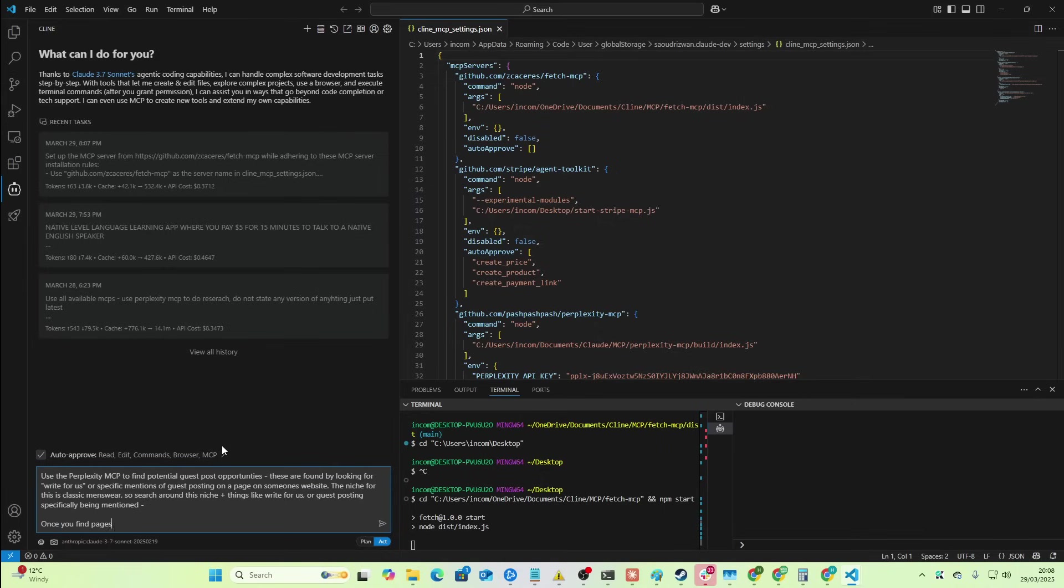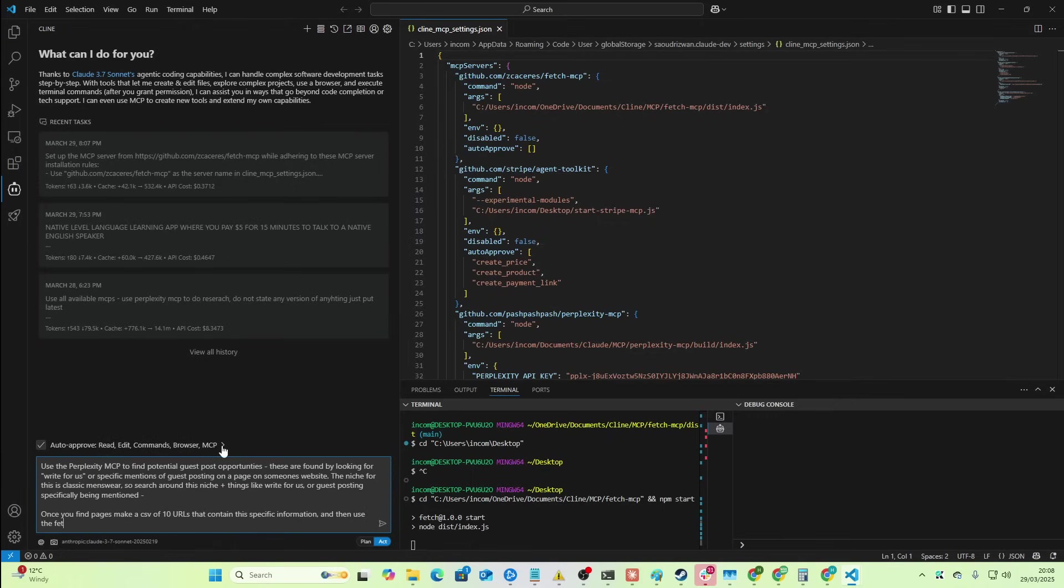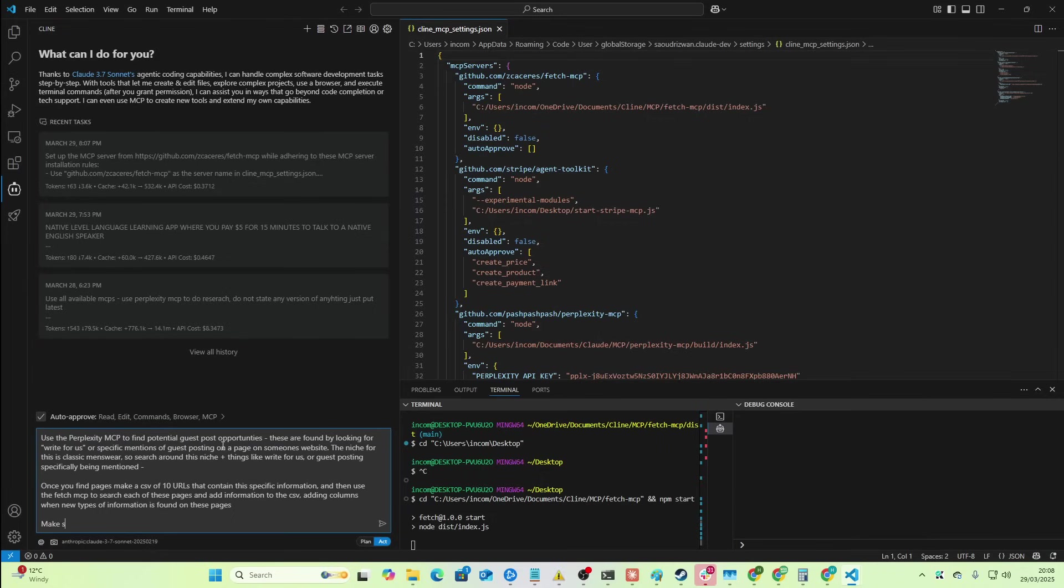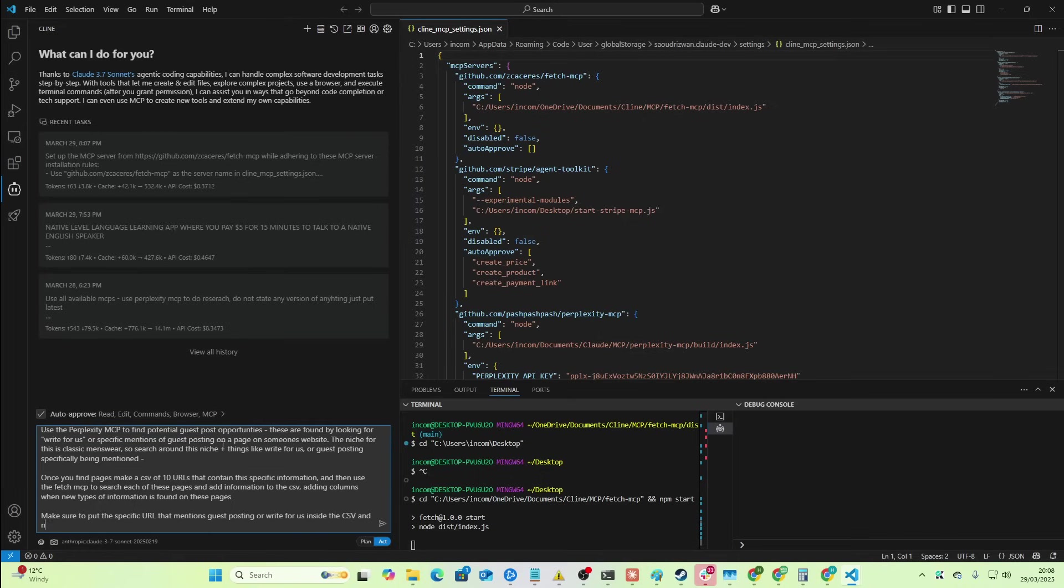Once you find pages, make a CSV of 10 URLs that contain this specific information. And then use the Fetch MCP to search each of these pages and add information to the CSV, adding columns when new types of information is found on these pages. Make sure to put the specific URL that mentions guest posting or write-for-us inside the CSV and not just the homepage.